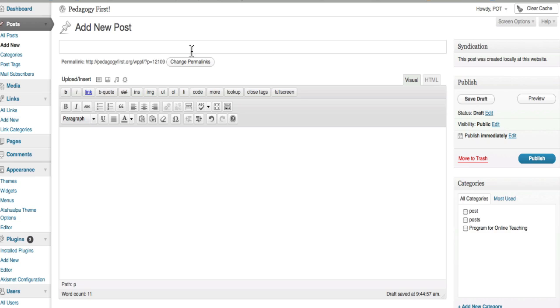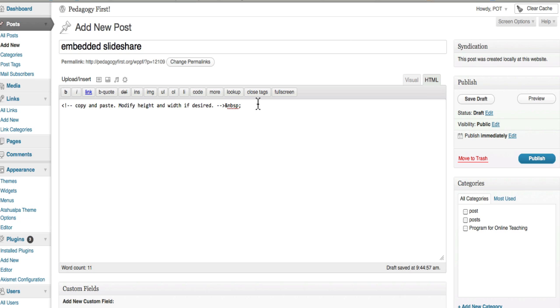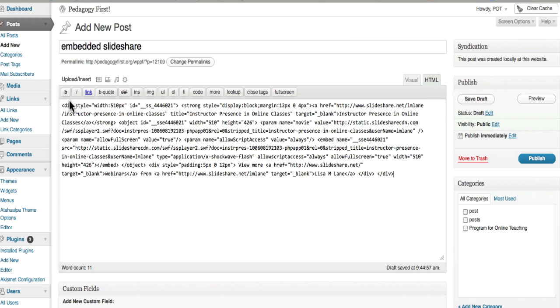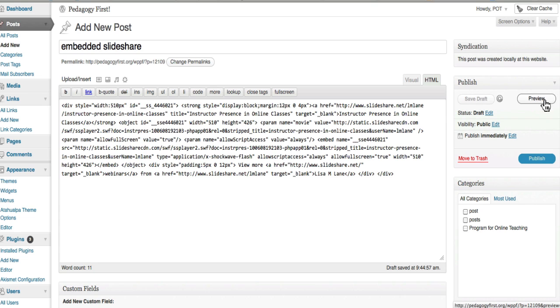Also, I can put it into WordPress. And here it's an HTML tab. So there is my code. Again, I'm going to save the draft and then preview it so I can make sure it worked.